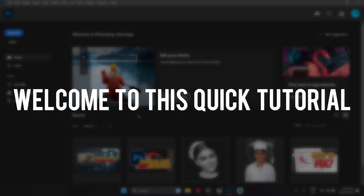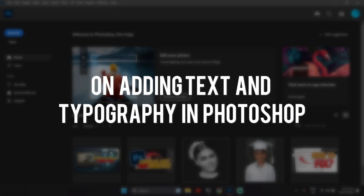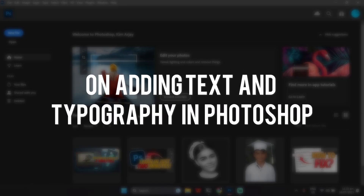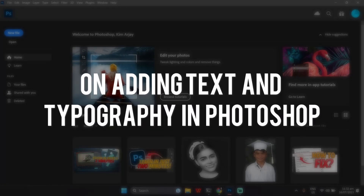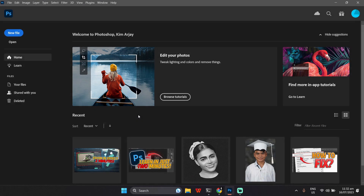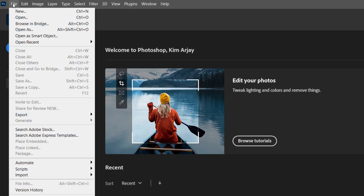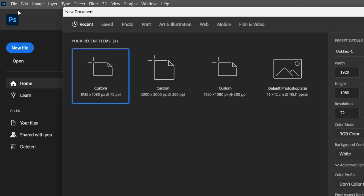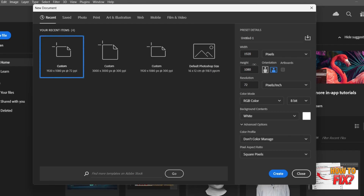Welcome to this quick tutorial on adding text and typography in Photoshop. Let's start by setting up our canvas. Open Photoshop and create a new document by clicking File and then New. Choose your desired dimensions and resolution and hit Create.